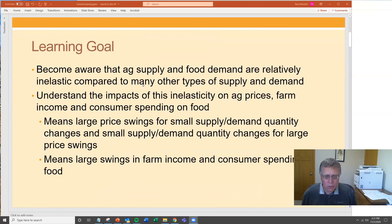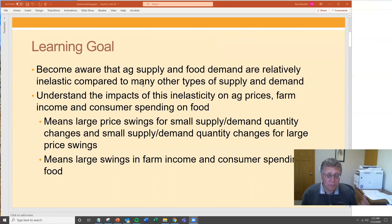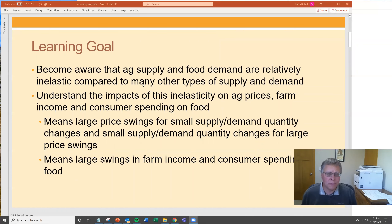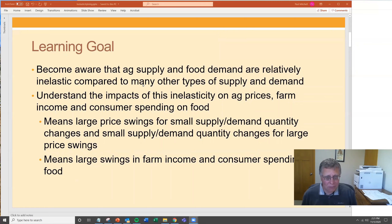The learning goals for this lecture are for viewers to become aware that agricultural supply and food demand are relatively inelastic compared to other types of markets, and to understand the impacts of this inelasticity on things like agricultural prices, farm income, and consumer spending.